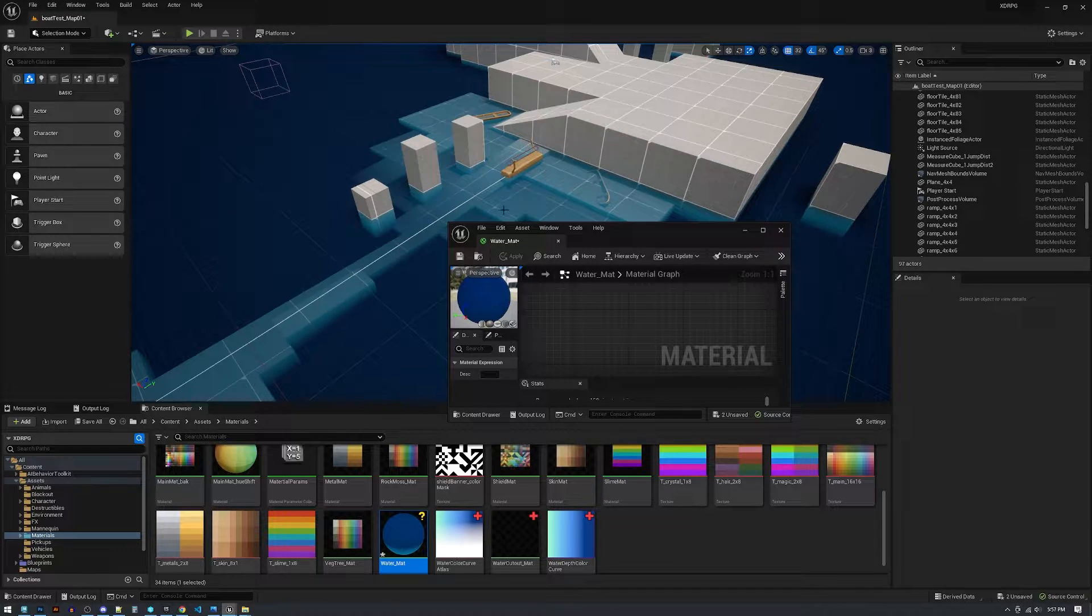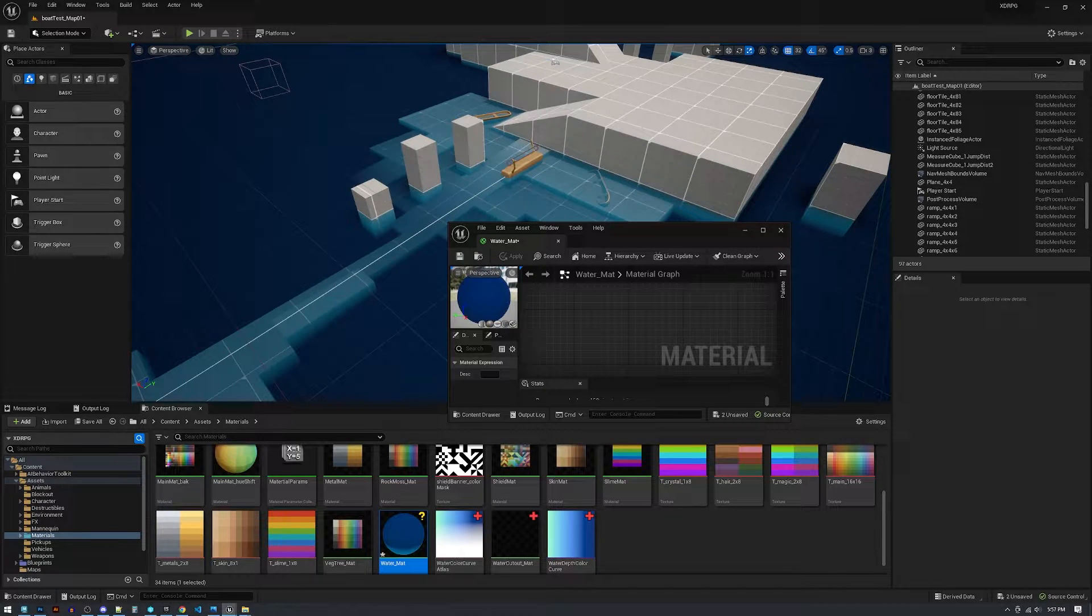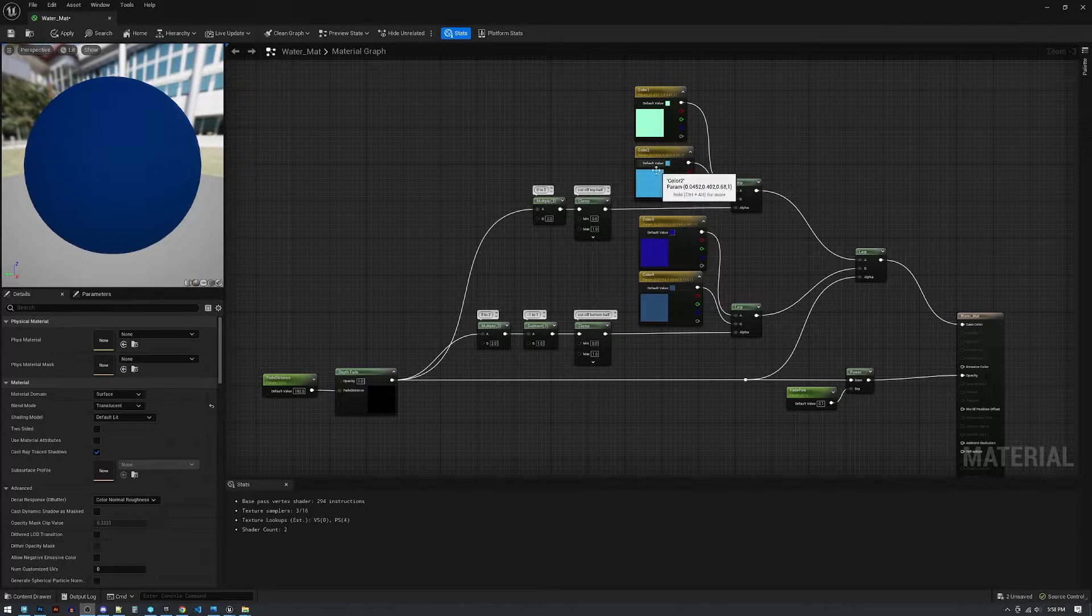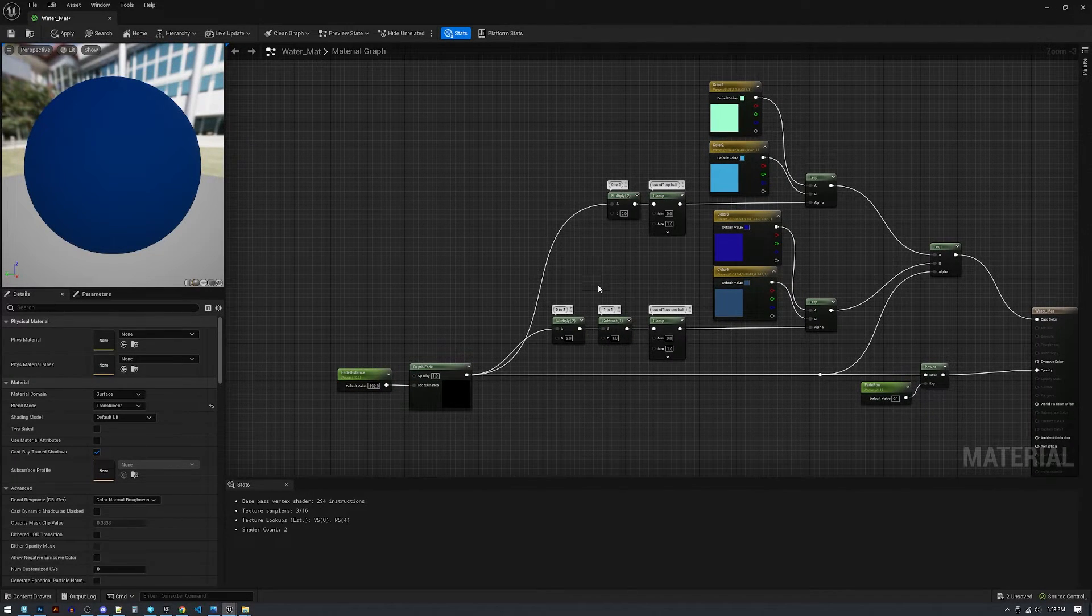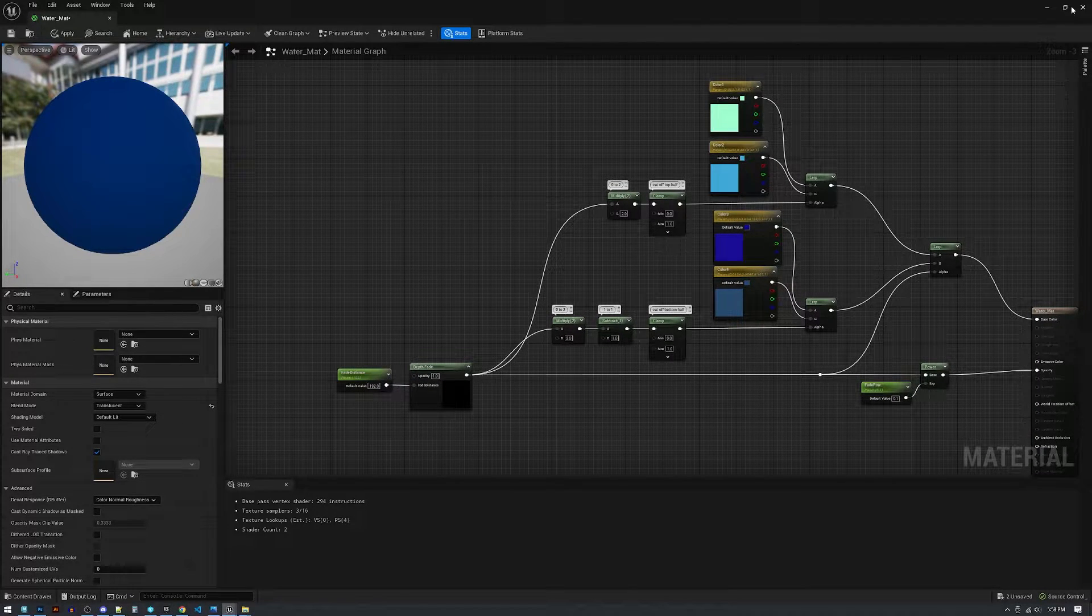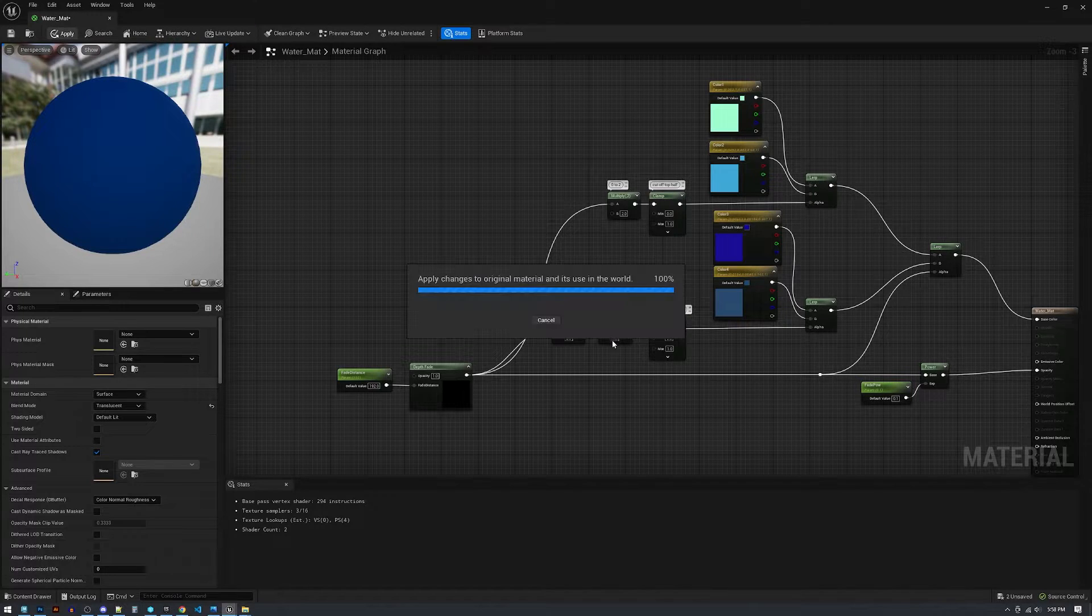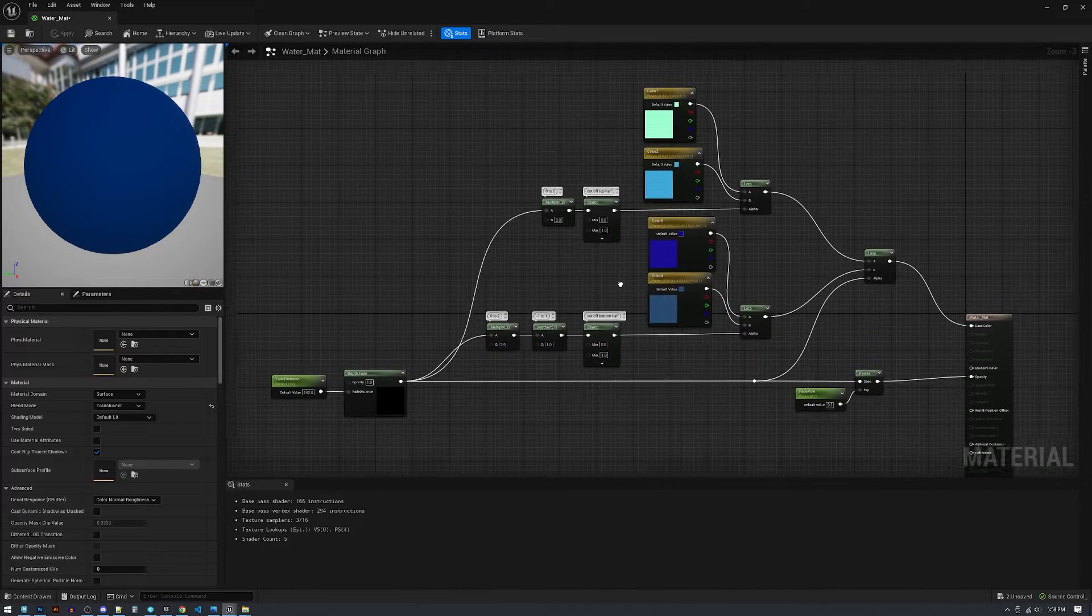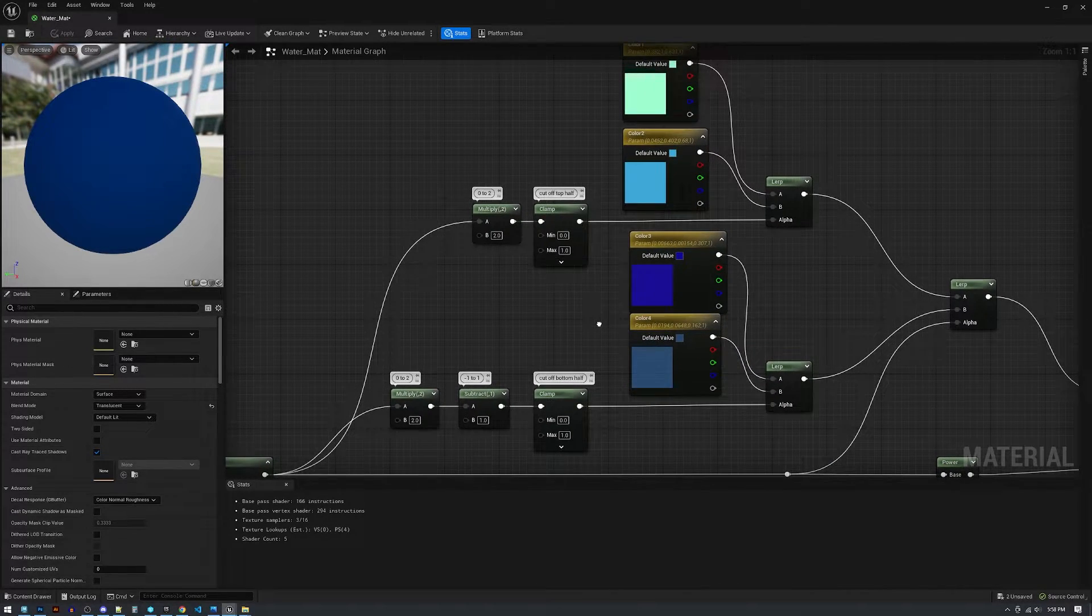And then what I end up liking to do is I want to get more color variation in here, so you might get fancy and do something like this which would give a better result. So what I'm doing here is just lerping between two sets of lerps.